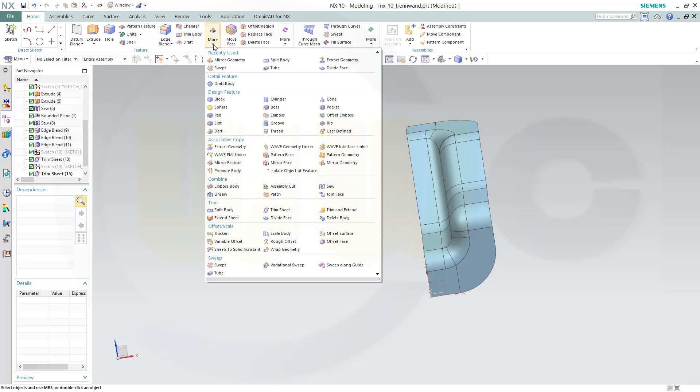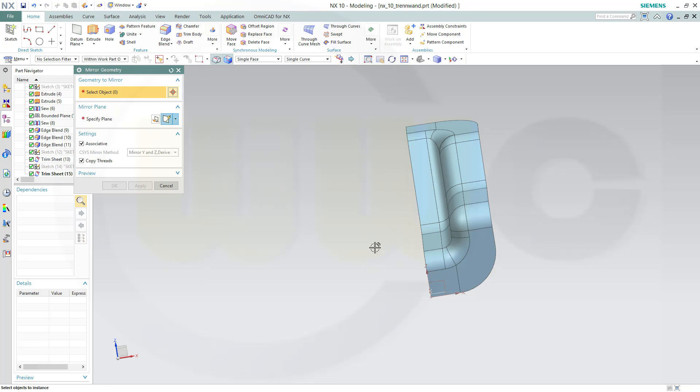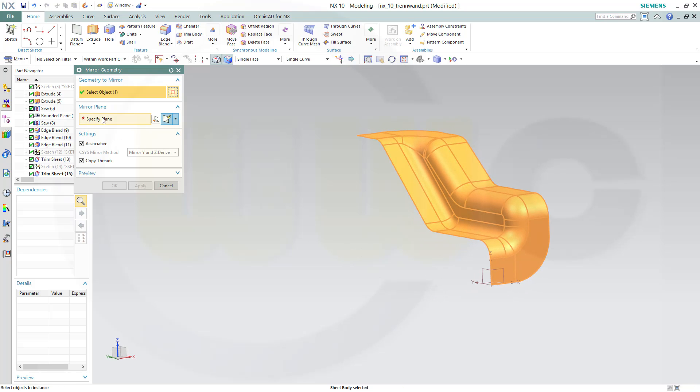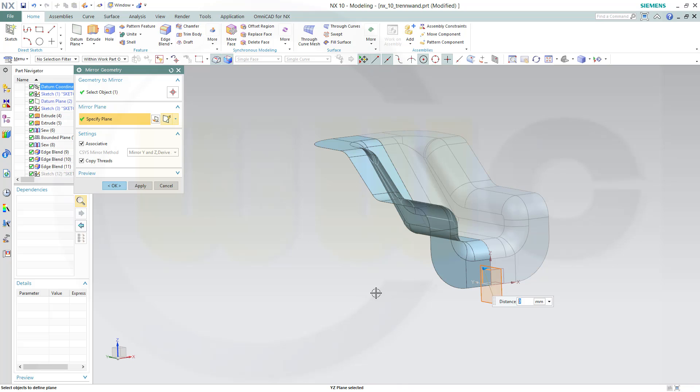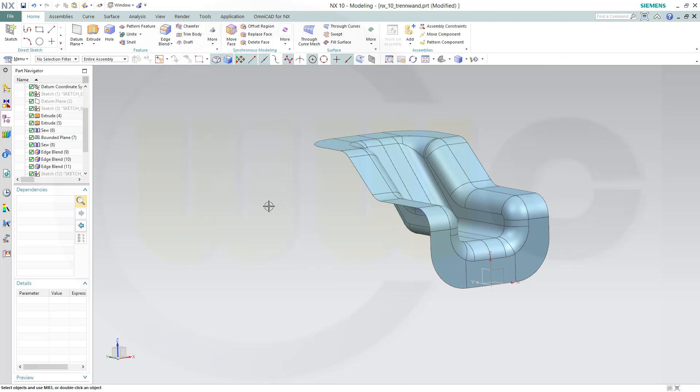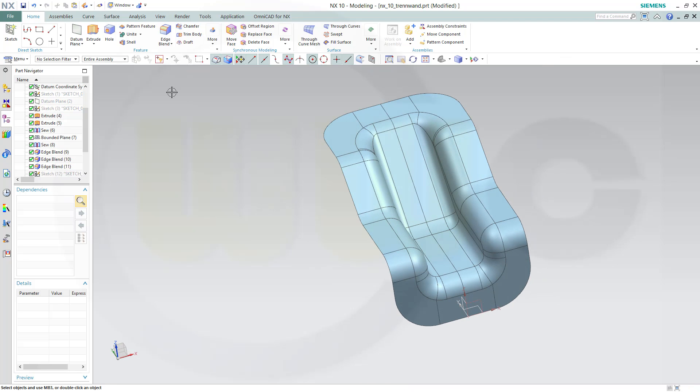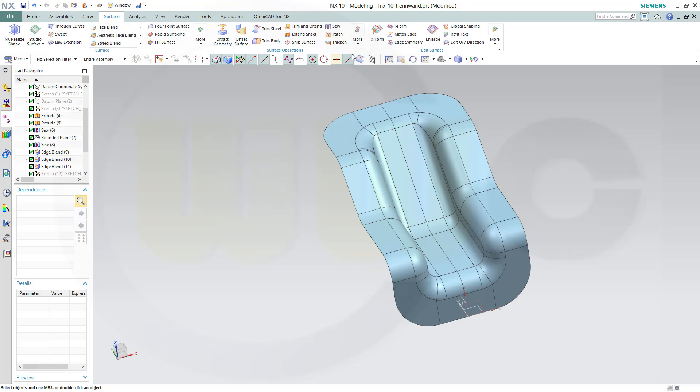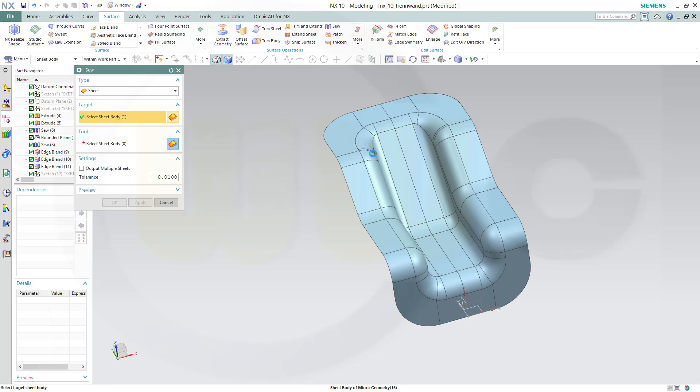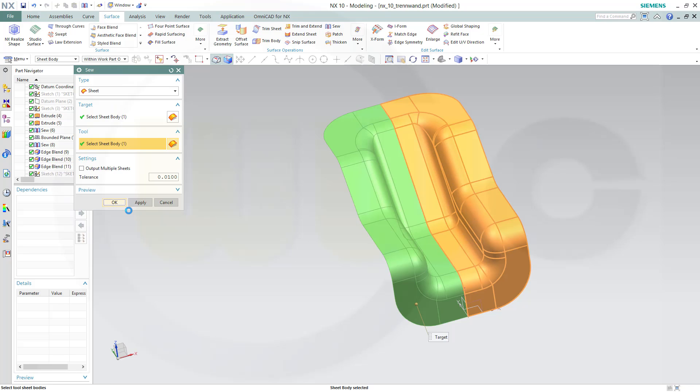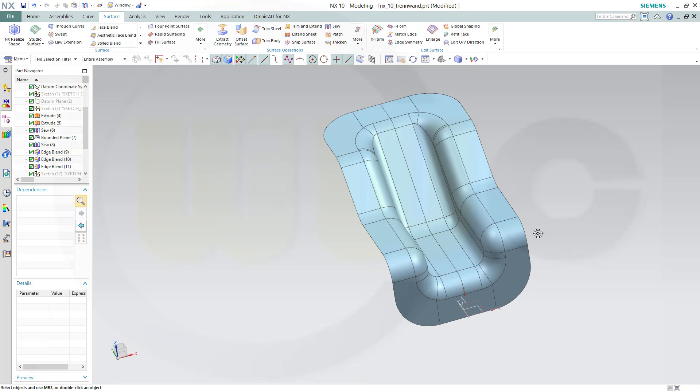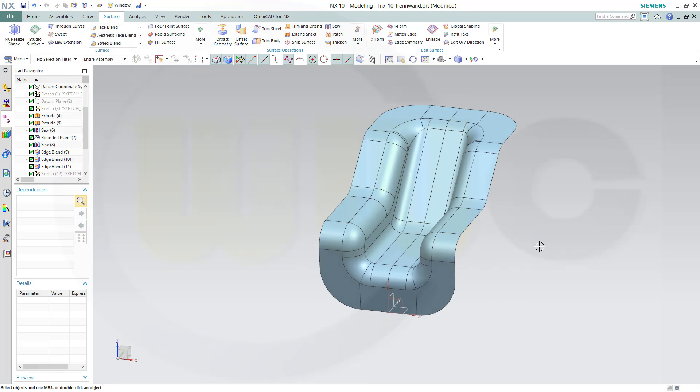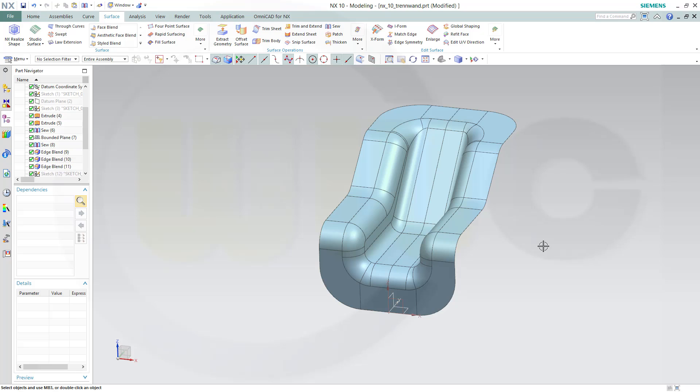Go for mirror geometry. I want to mirror this and that's the mirror plane, confirm. Finally, I could sew those two surfaces together, just right here.